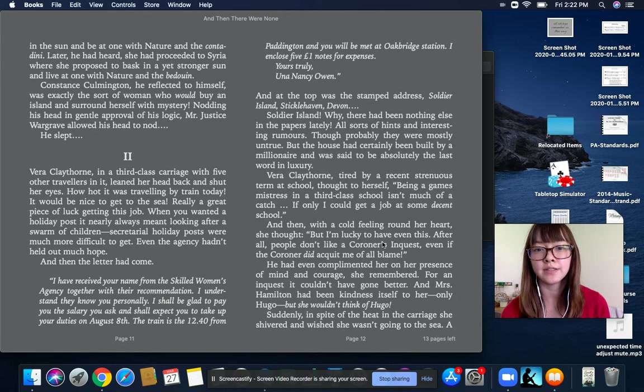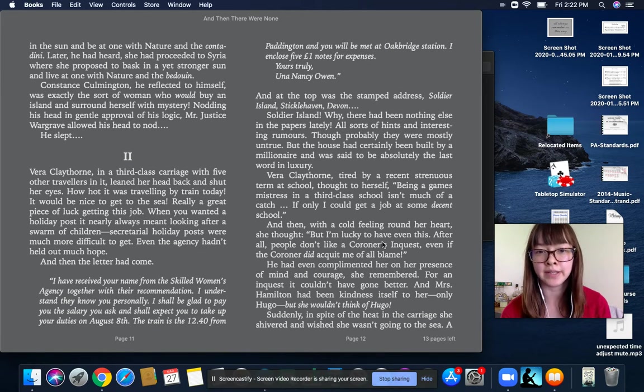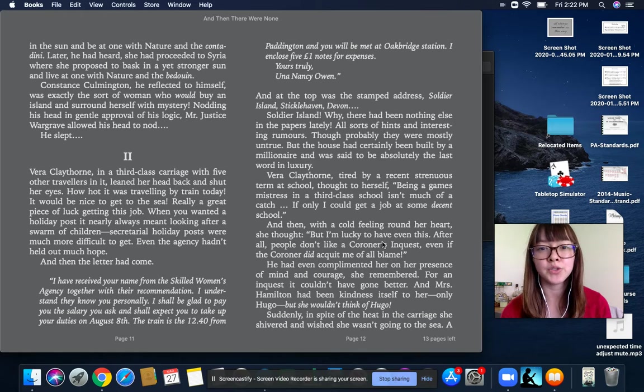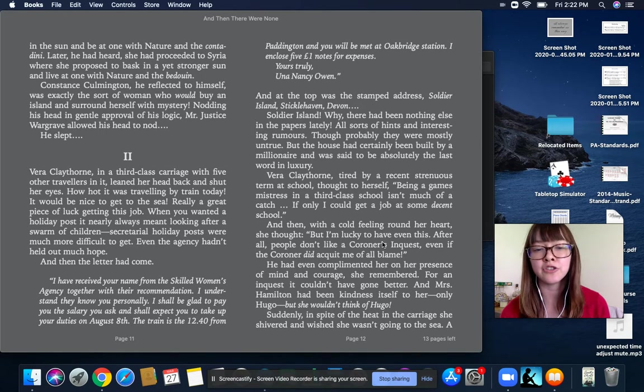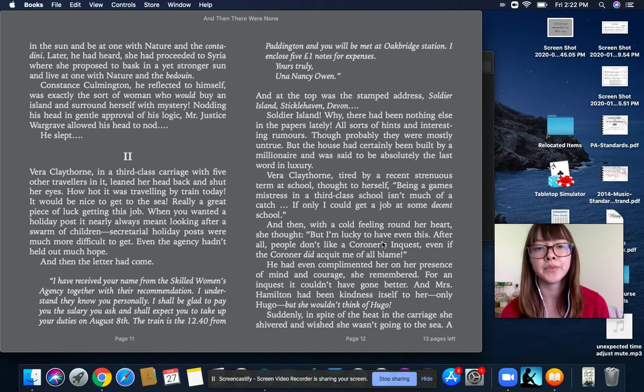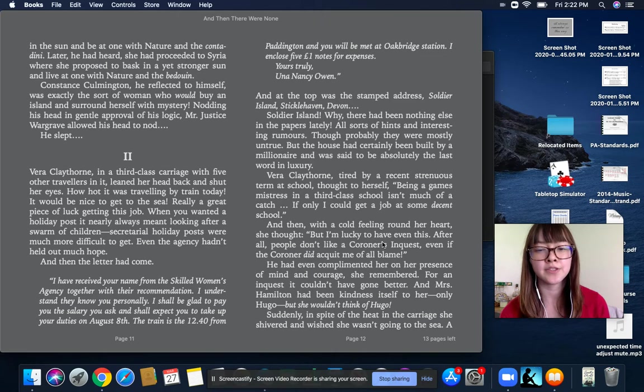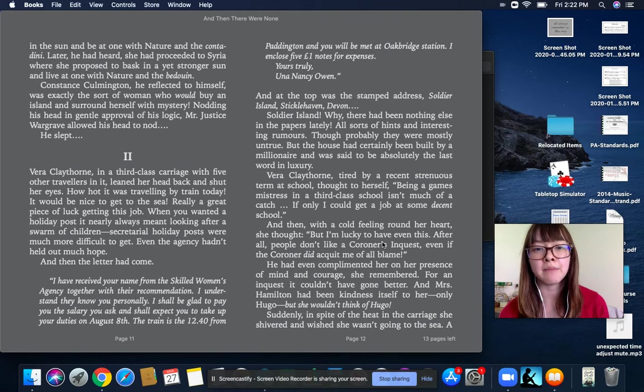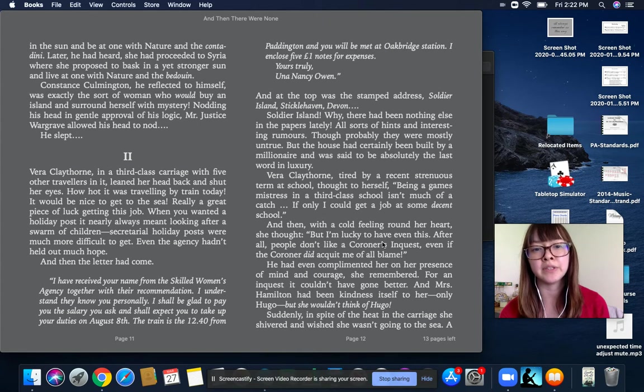Soldier Island? Why, there had been nothing else in the papers lately. All sorts of hints and interesting rumors. Though probably they were mostly untrue. But the house had certainly been built by a millionaire, and was said to be absolutely the last word in luxury.